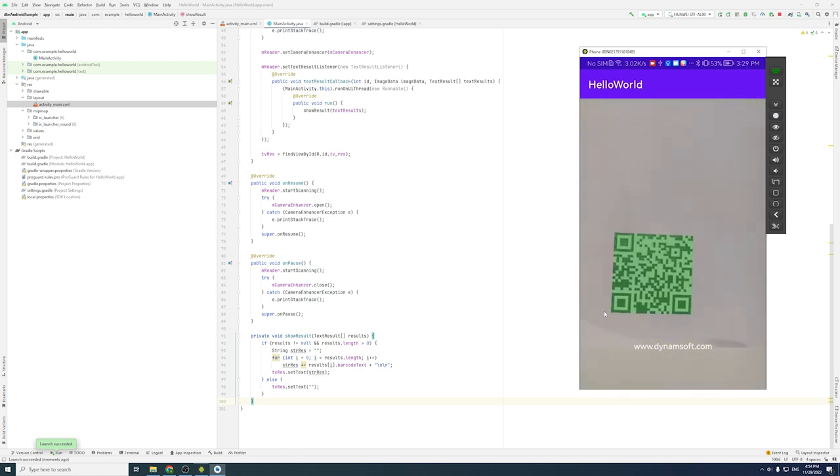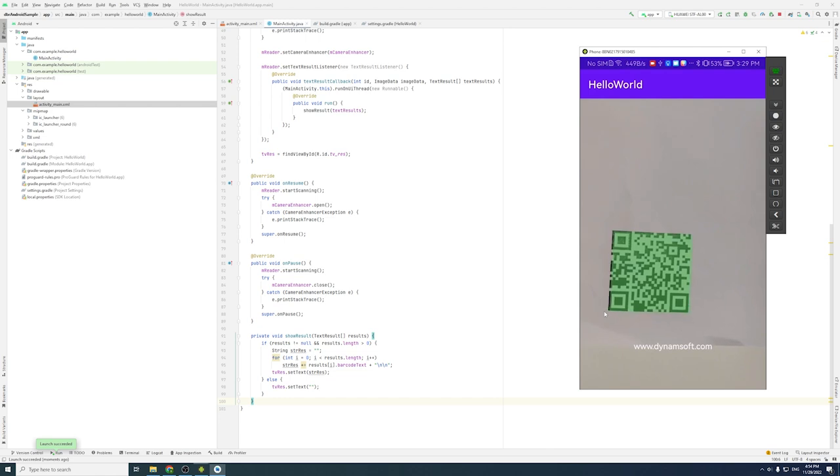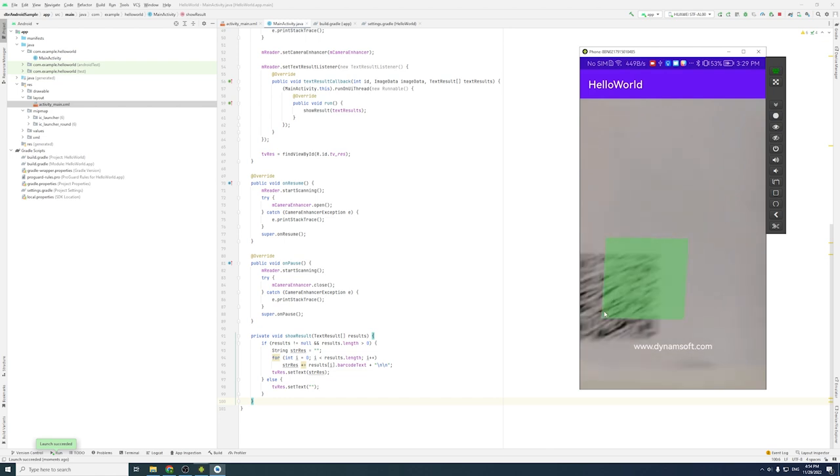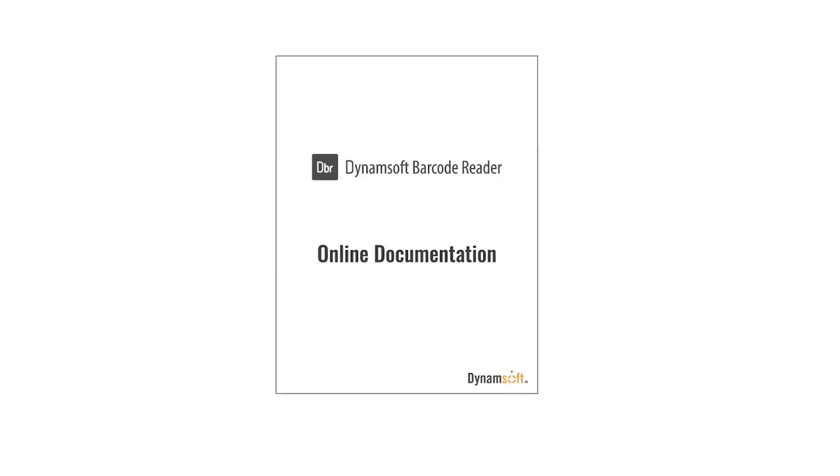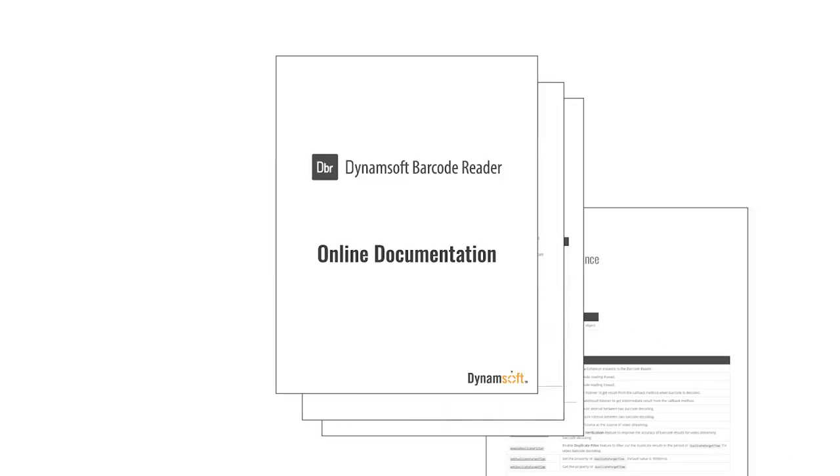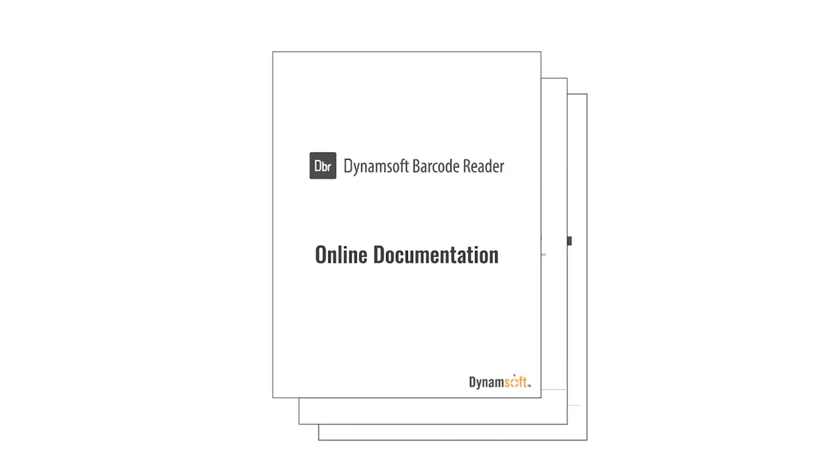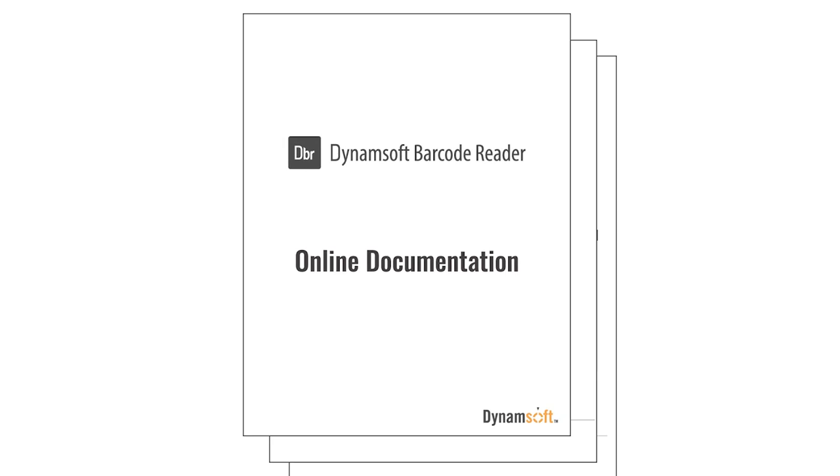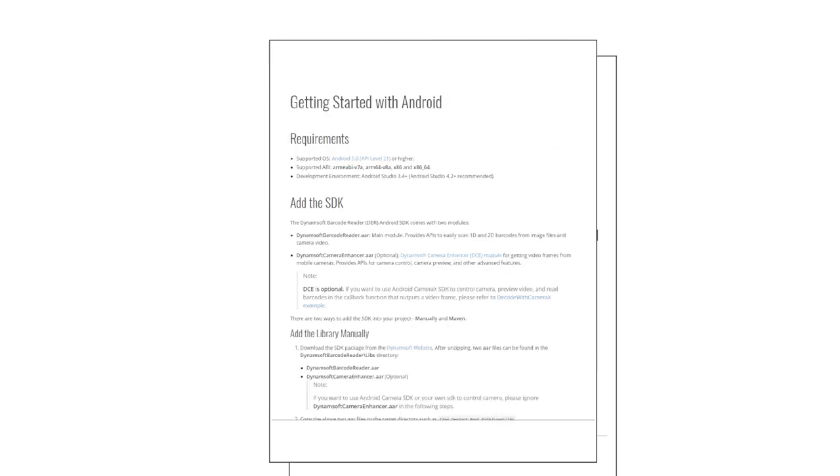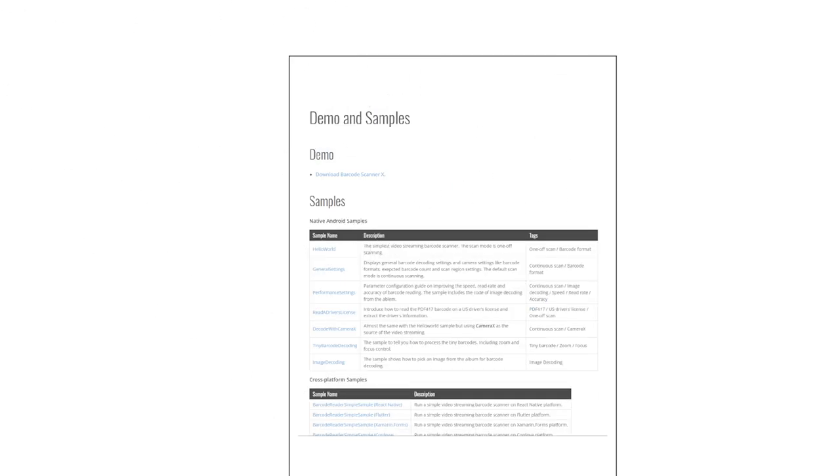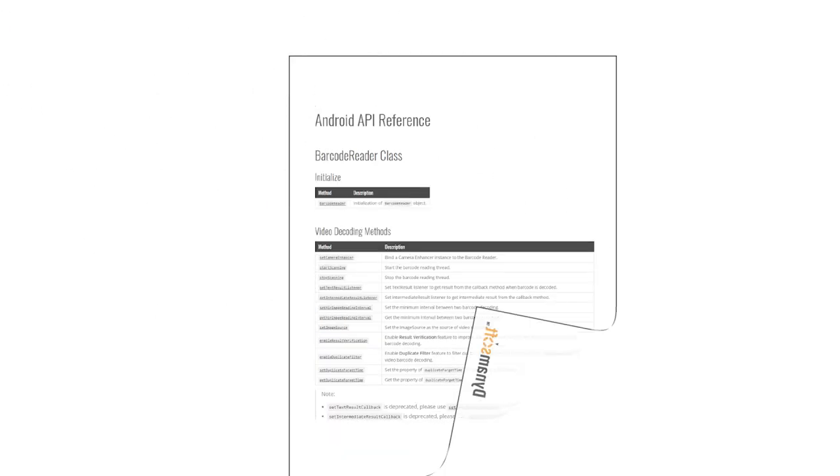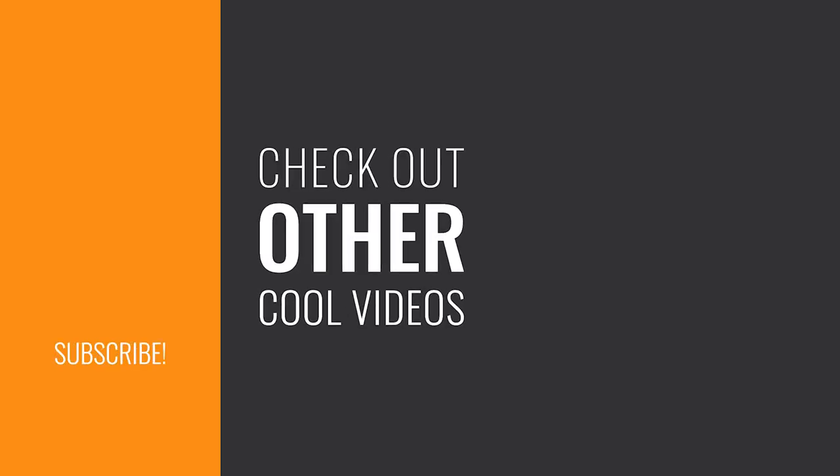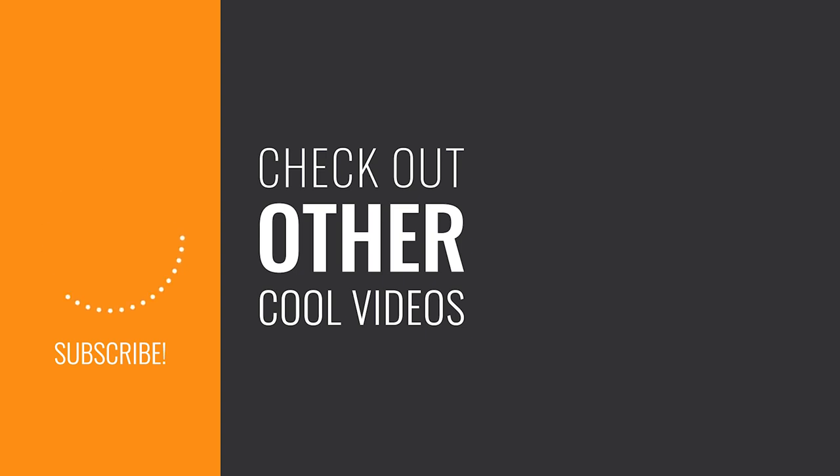If you're looking to get the most out of your Dynamsoft Barcode Reader SDK for your Android application, our online documentation is the perfect place to start reading. Don't forget to like and subscribe if you want to see more tutorials like this. Check out other cool videos in the series to learn how to build a barcode reader in other programming languages.